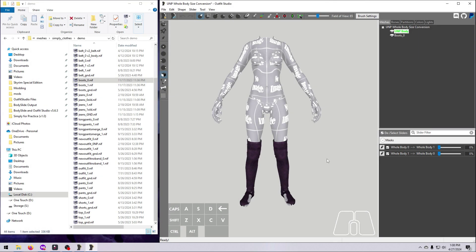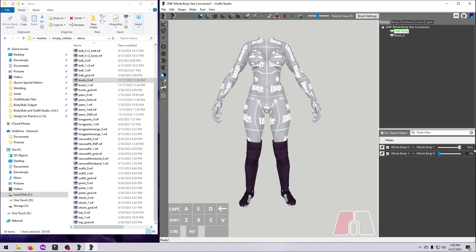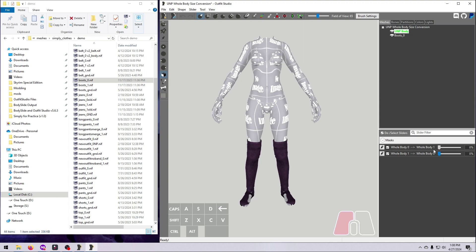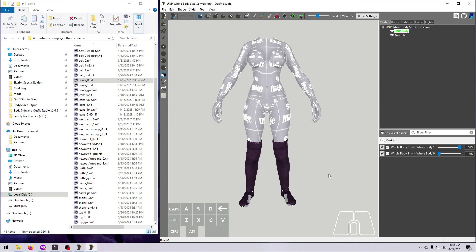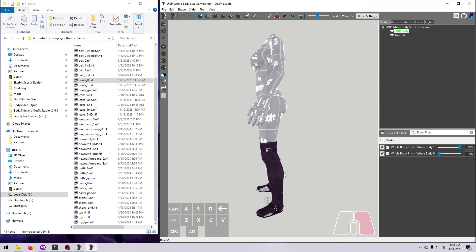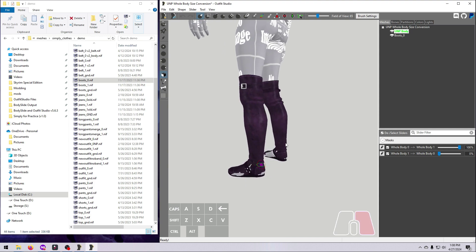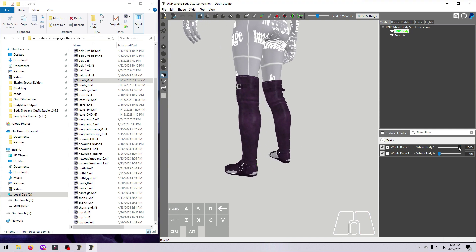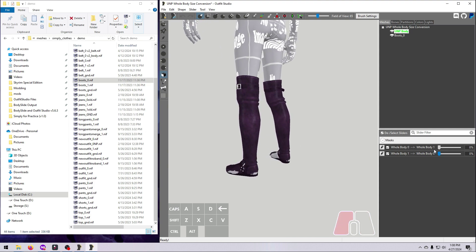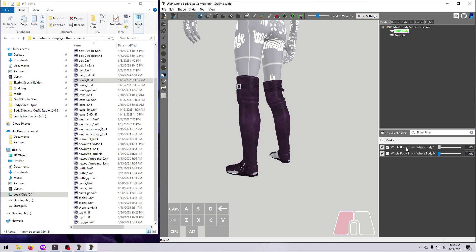Meshes that cover more than one part of the body, such as boots that cover the feet and part of the legs, are a little more complex since you have to deal with multiple reference meshes. It's not too bad once you get used to it, and please note that there are different ways to get the same end result.